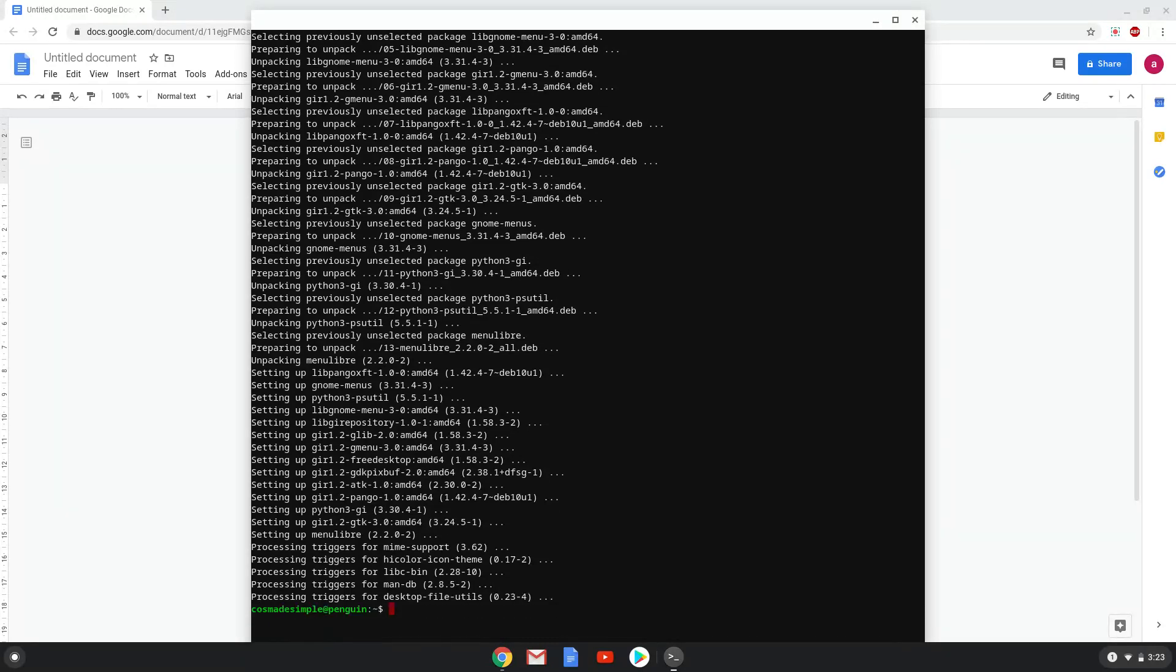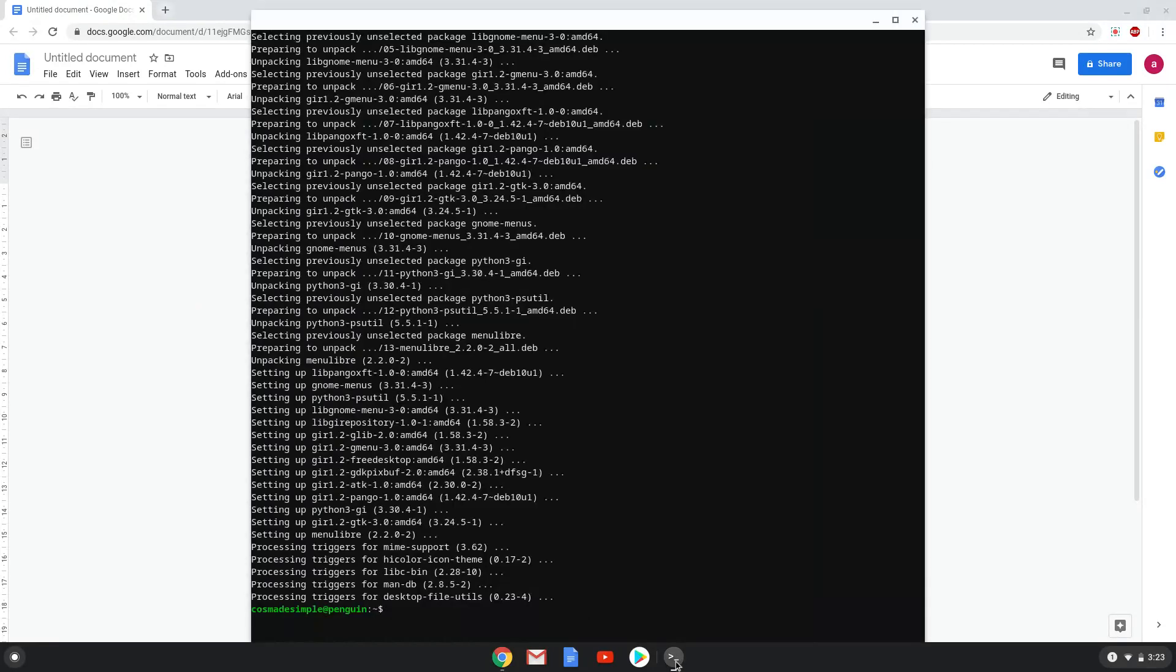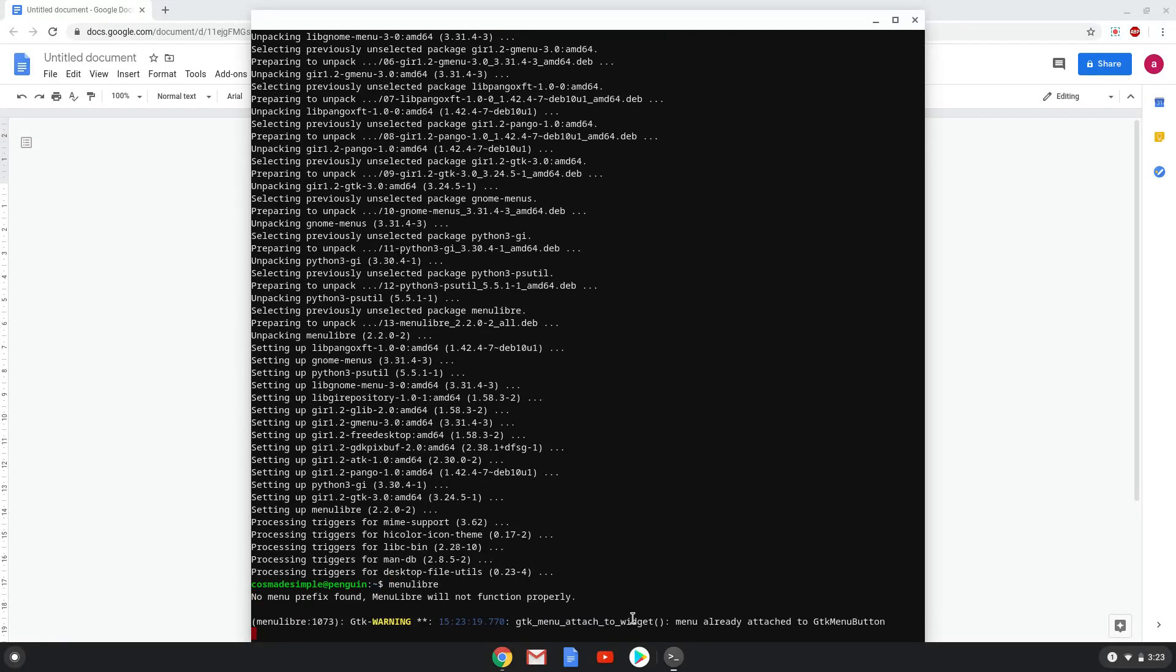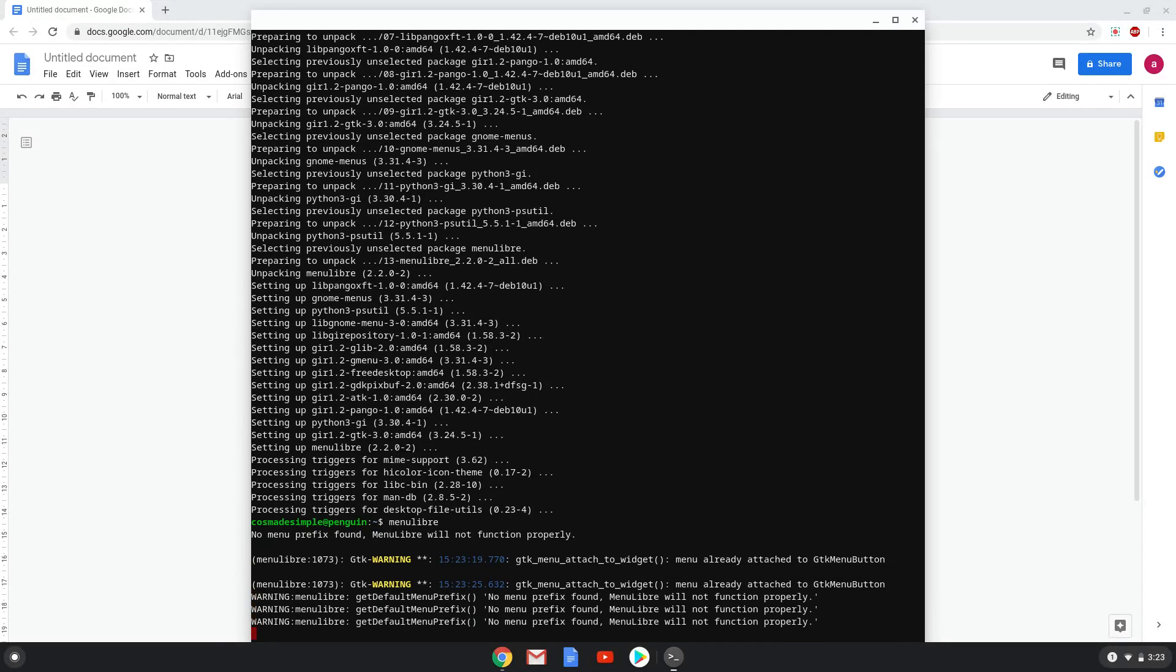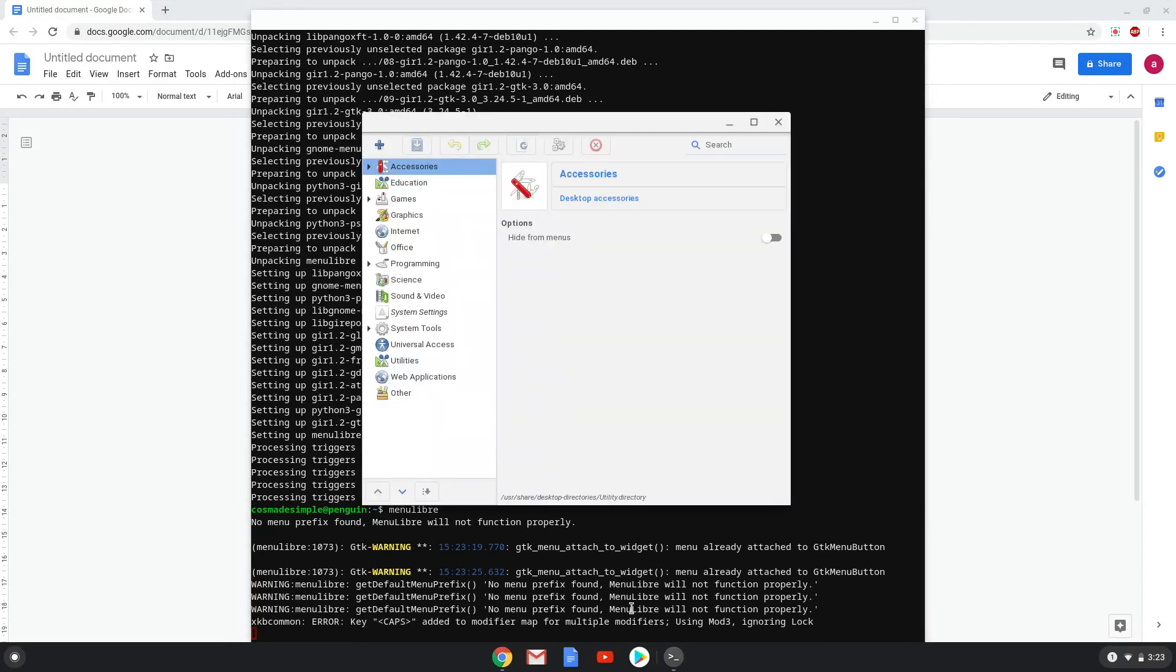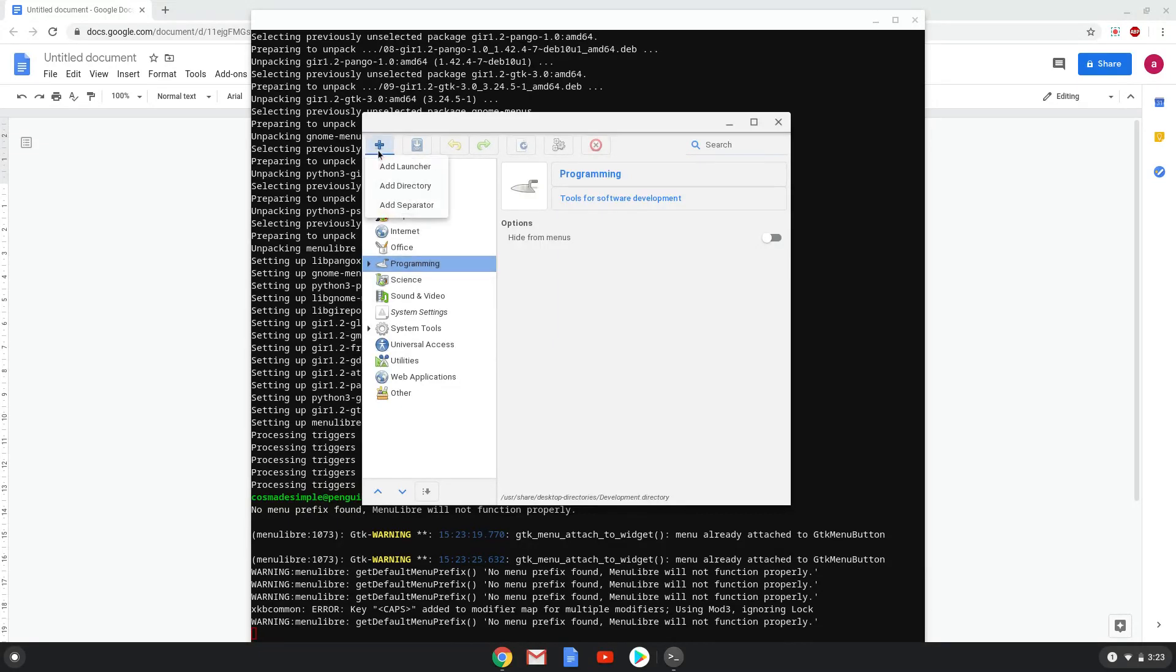Now we will launch the menu editor by pasting the last command into a terminal session. Next we will add Godot. Choose a category where you want to add Godot. Click on the plus icon and choose to create a launcher.